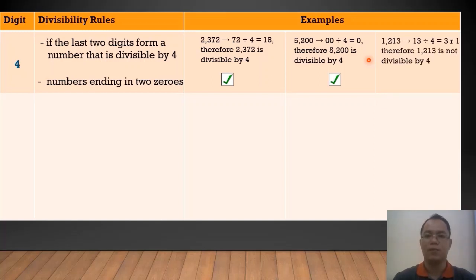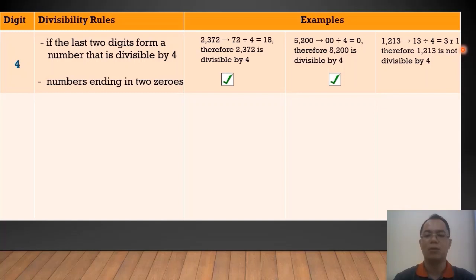Another example, we have 1,213. The last 2 digits form is 13. Divided by 4, that's equal to 3 with a remainder of 1, which is not a whole number. Therefore, 1,213 is not divisible by 4.